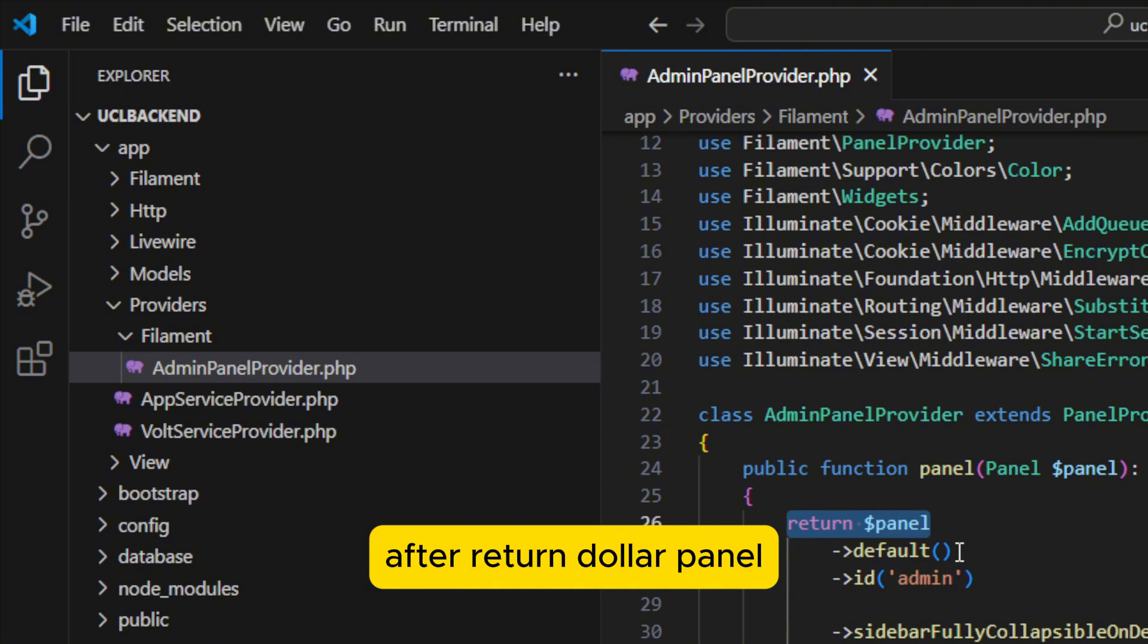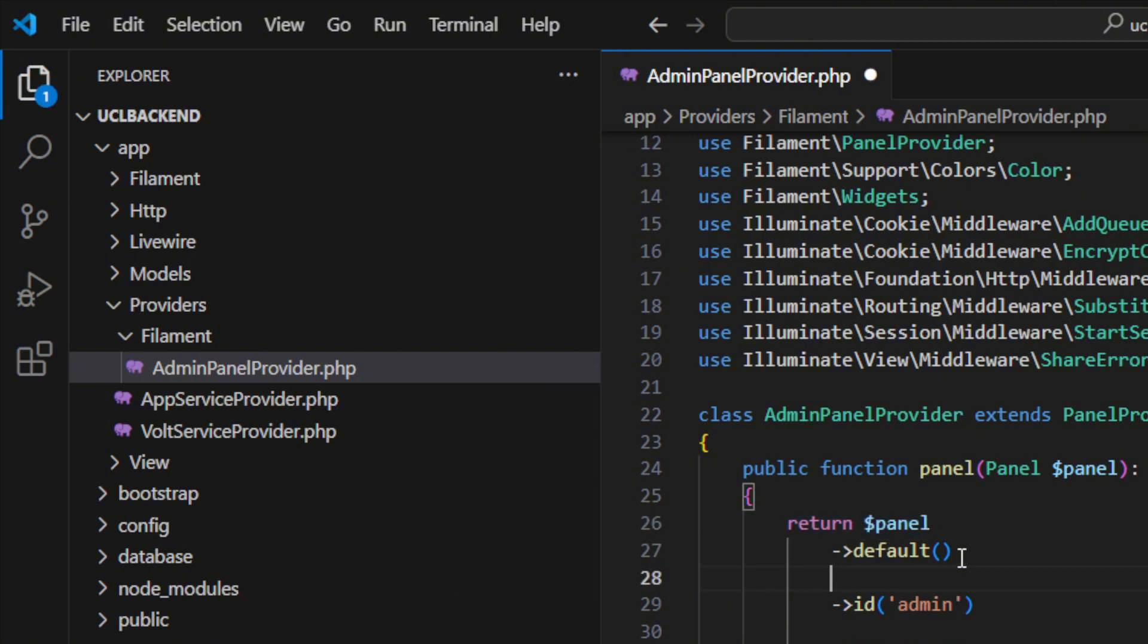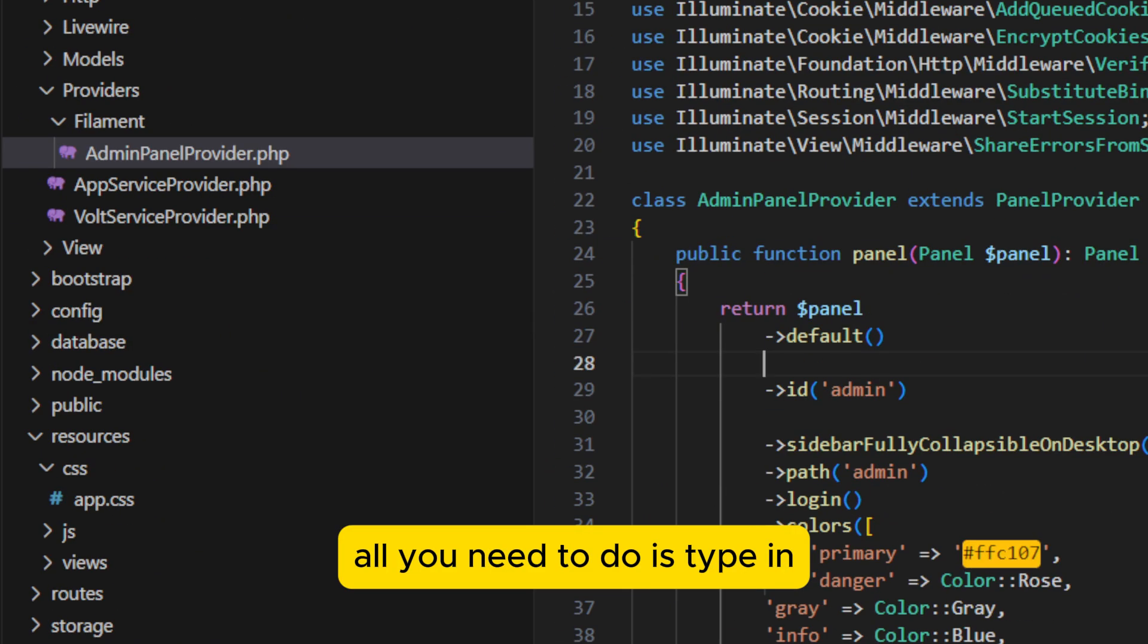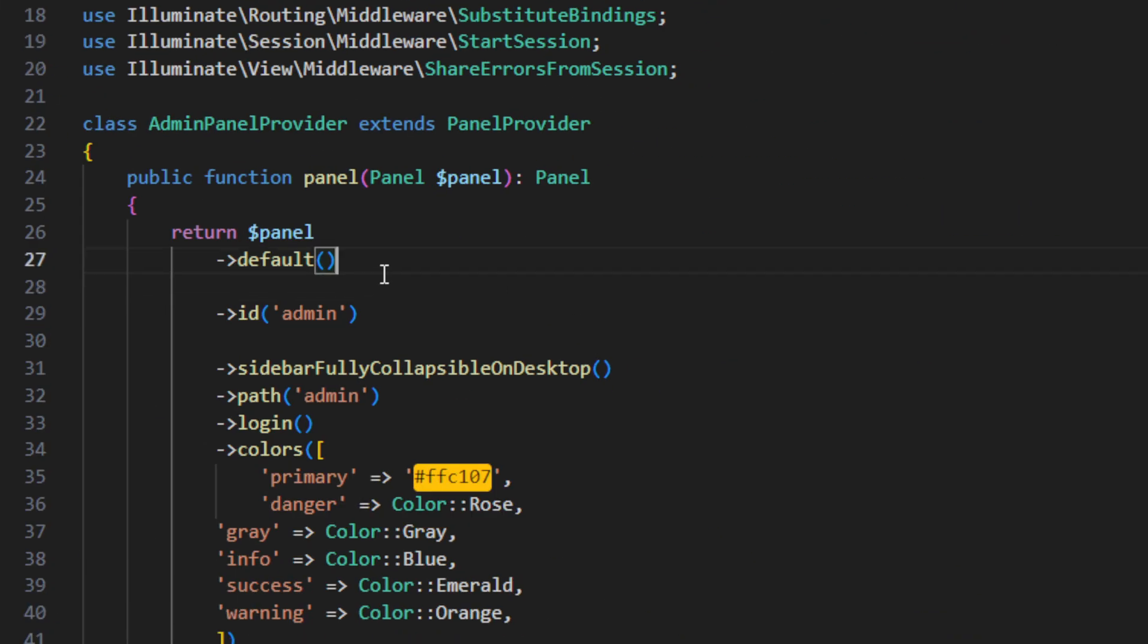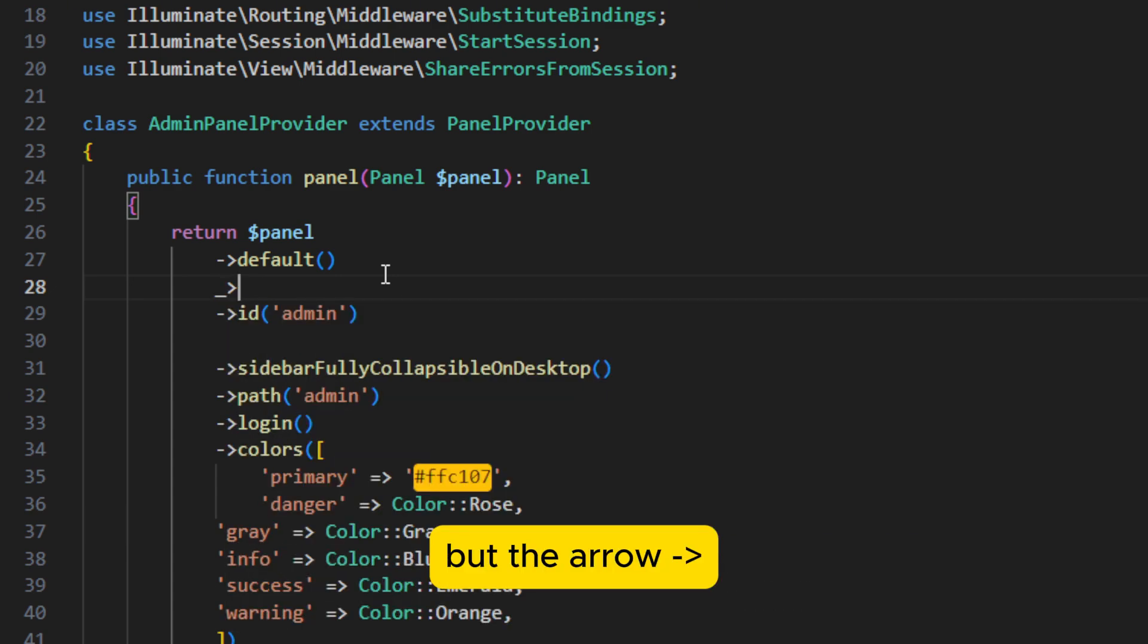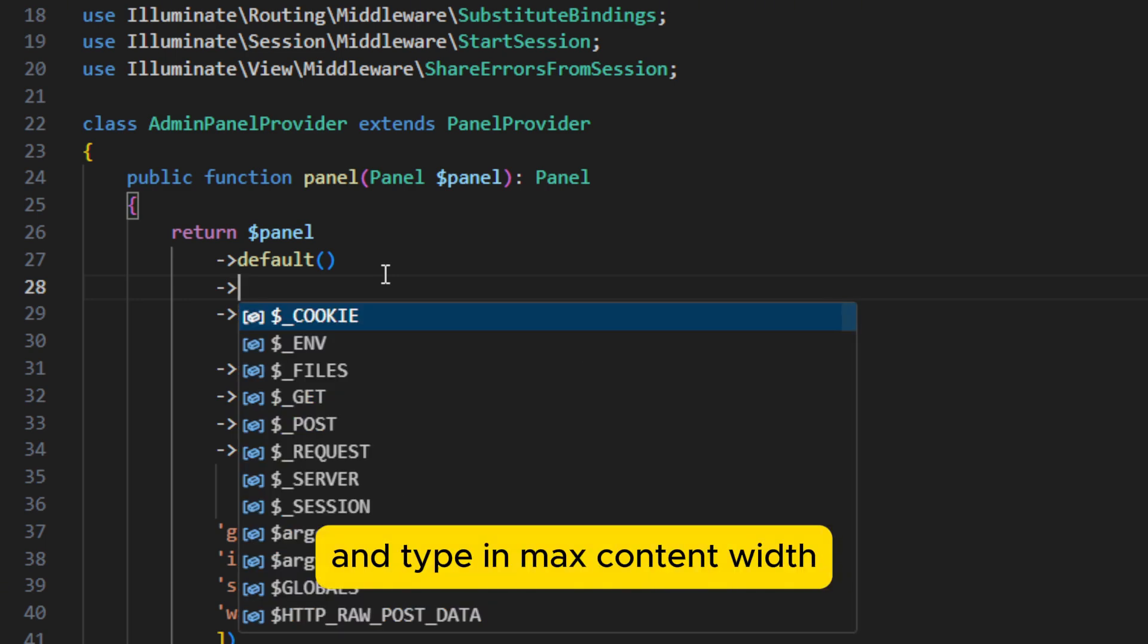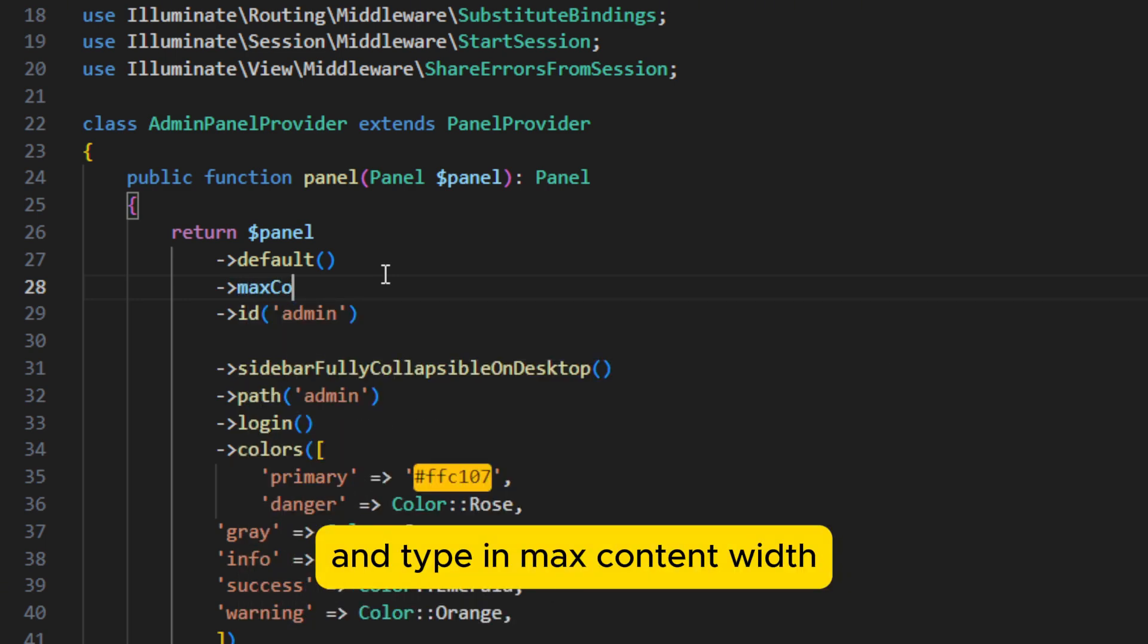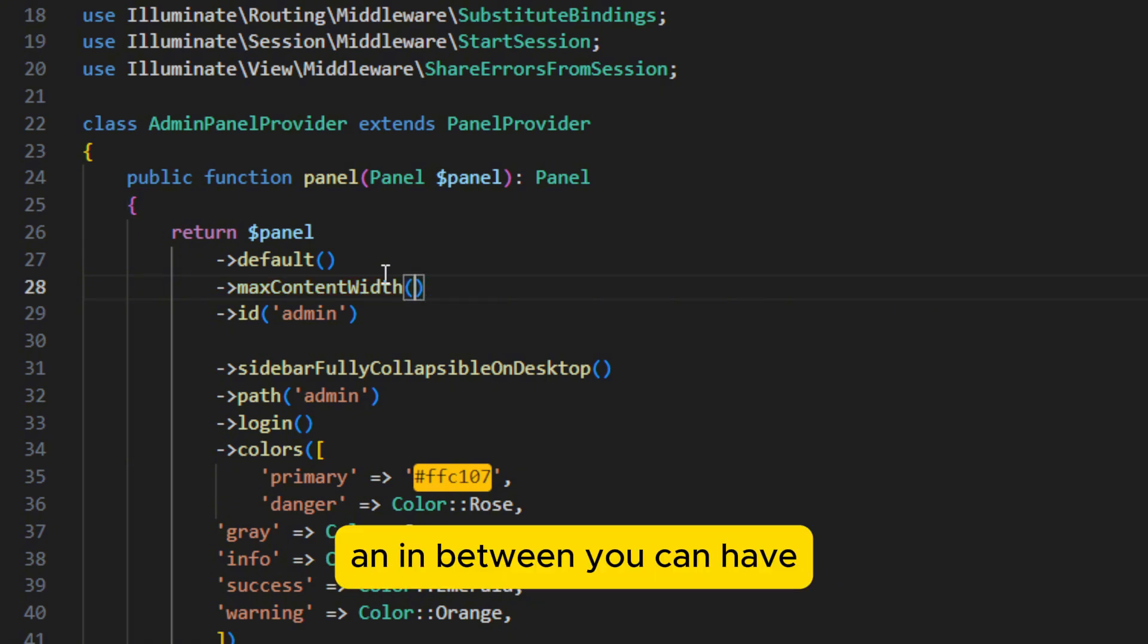After return dollar panel default, all you need to do is type in, put the arrow, and type in max content width.